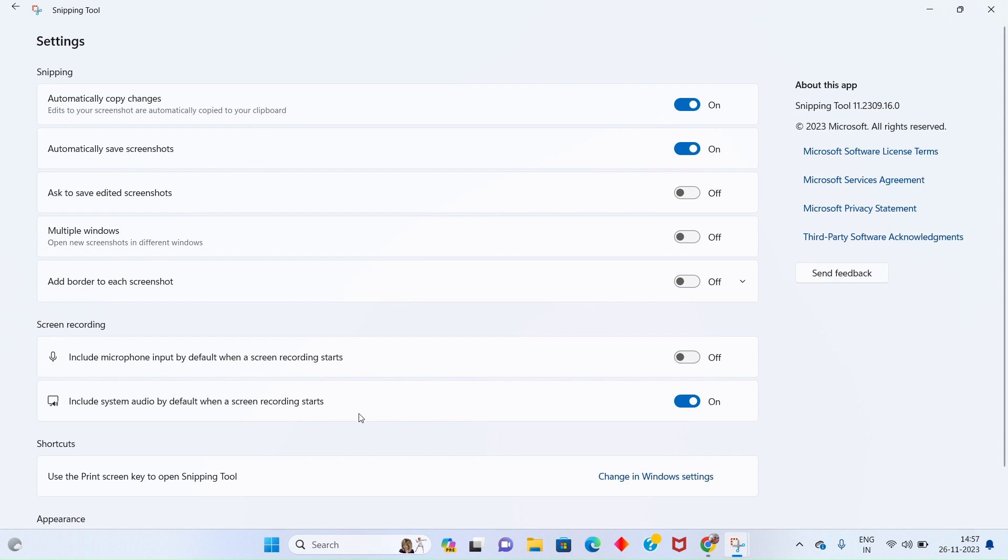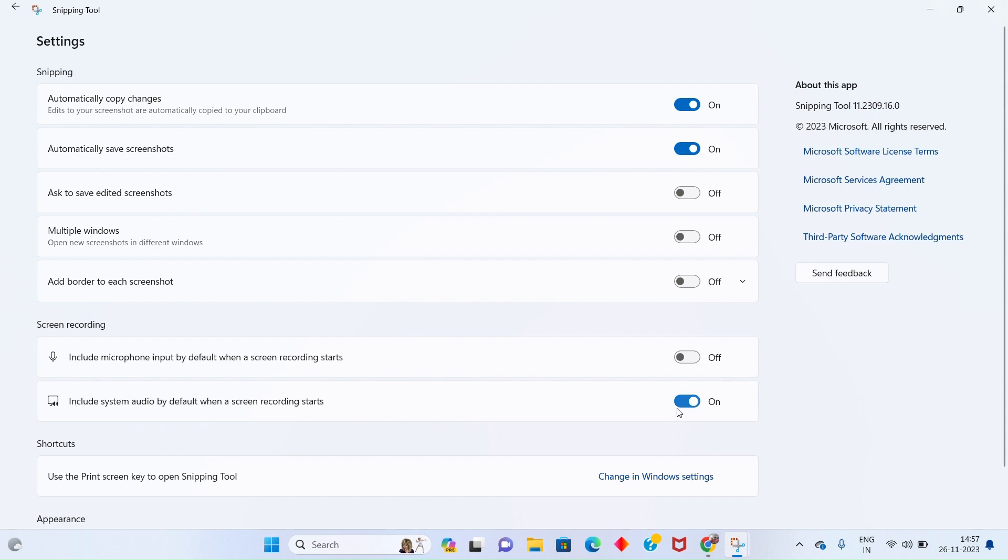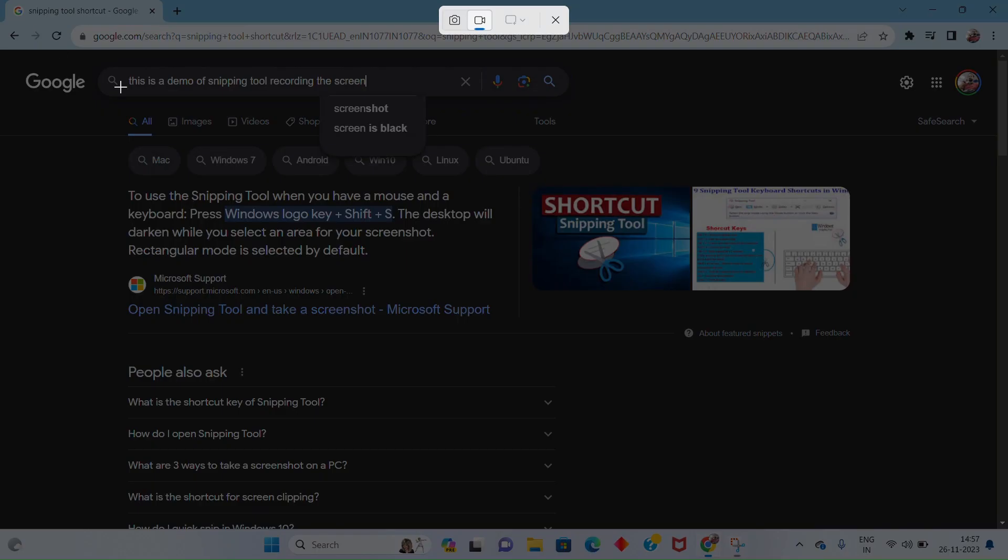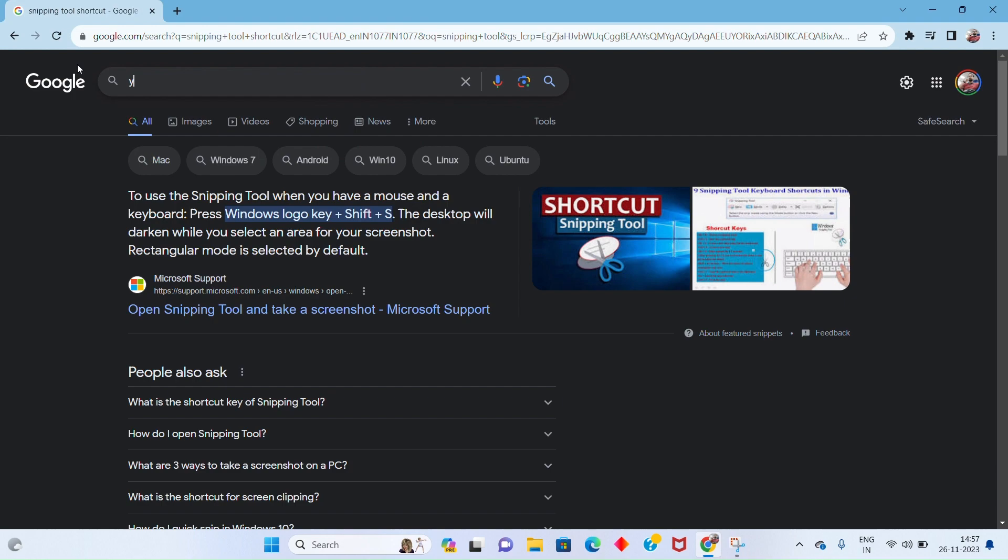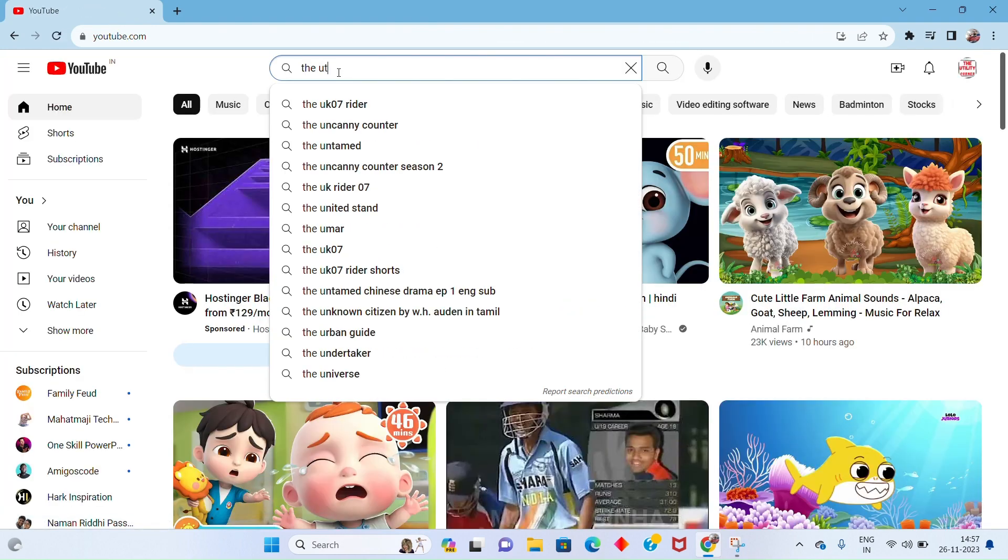Also, you can record sound from your system using the second option. Let me quickly give you the demo of the second option.